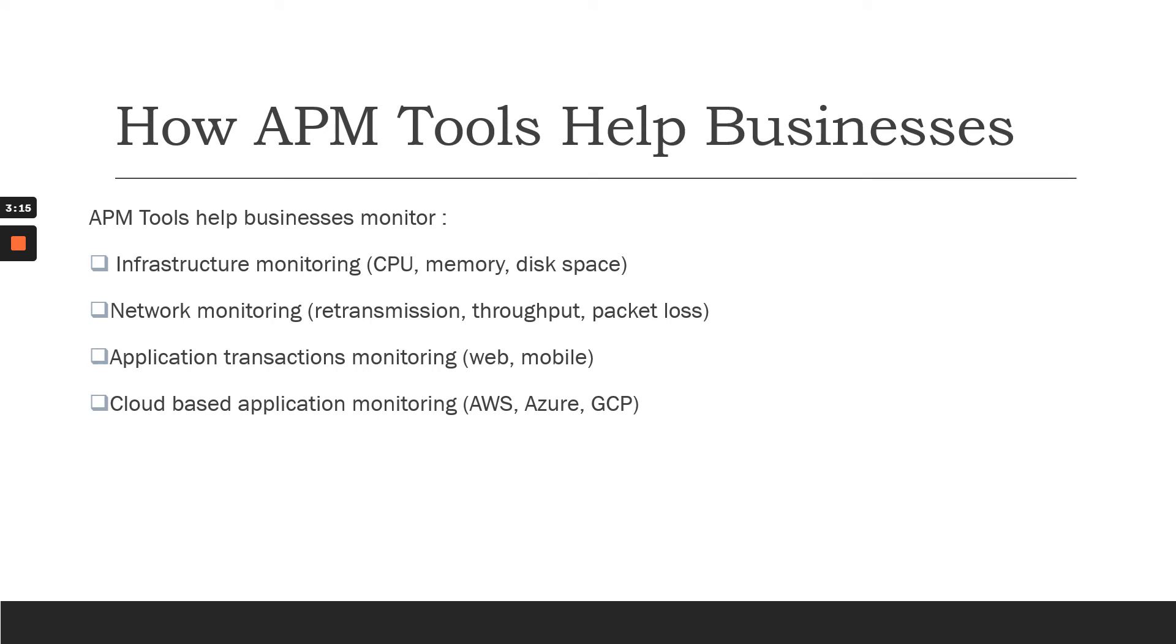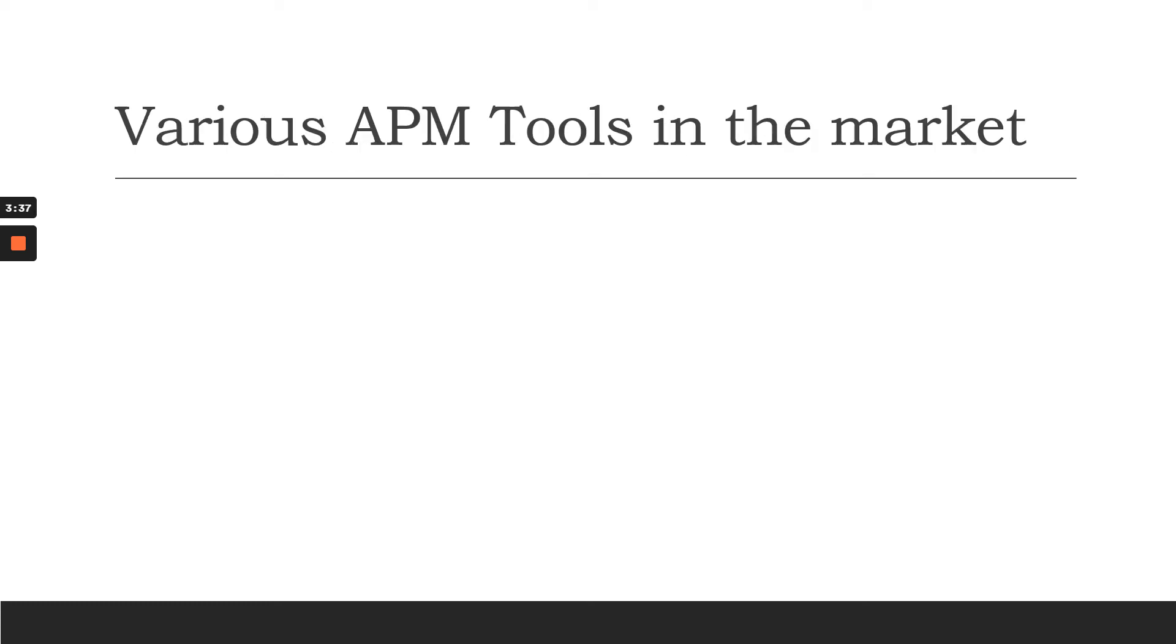Next, we have application transaction monitoring, wherein we have web-based applications and mobile-based applications. All the applications can be monitored using APM tools, and you can make sure your applications are running fine. Using APM tools, you can monitor your cloud-based applications also.